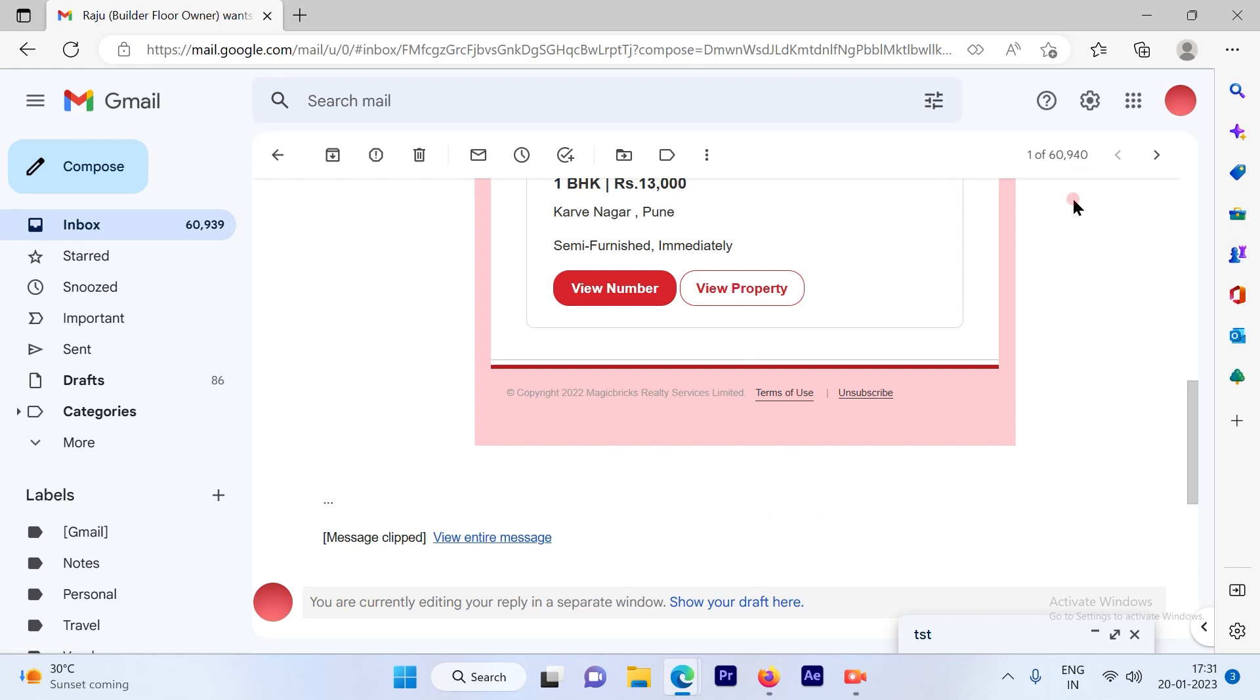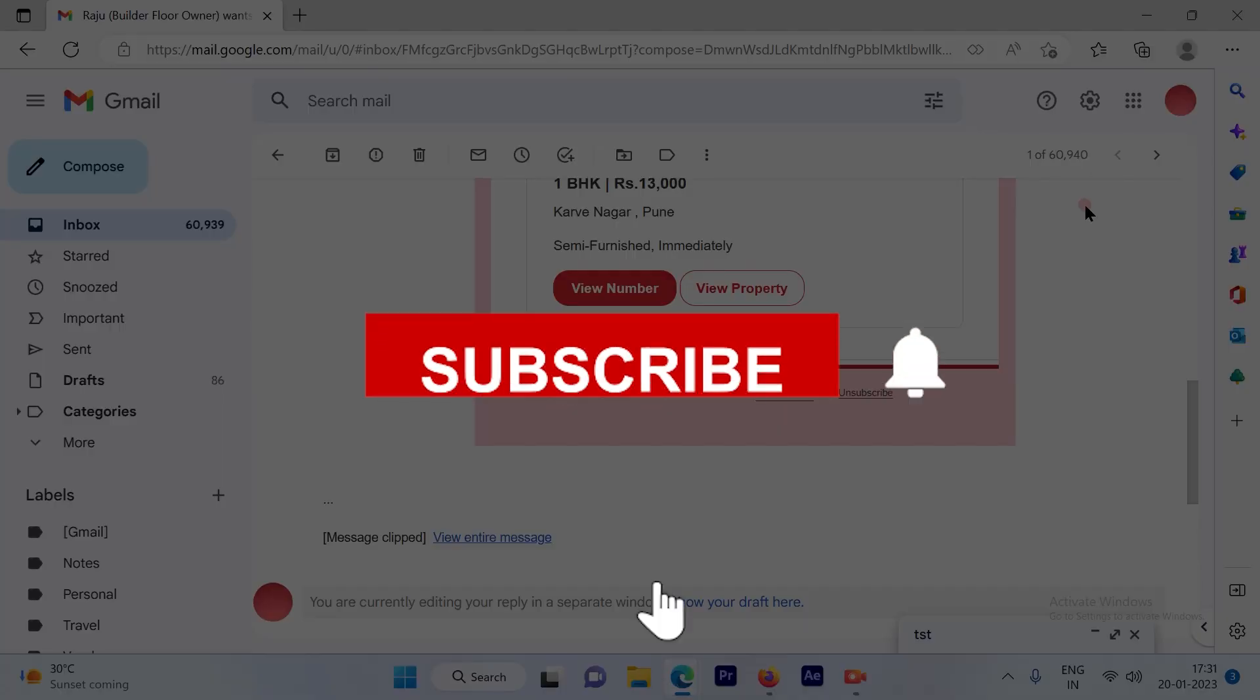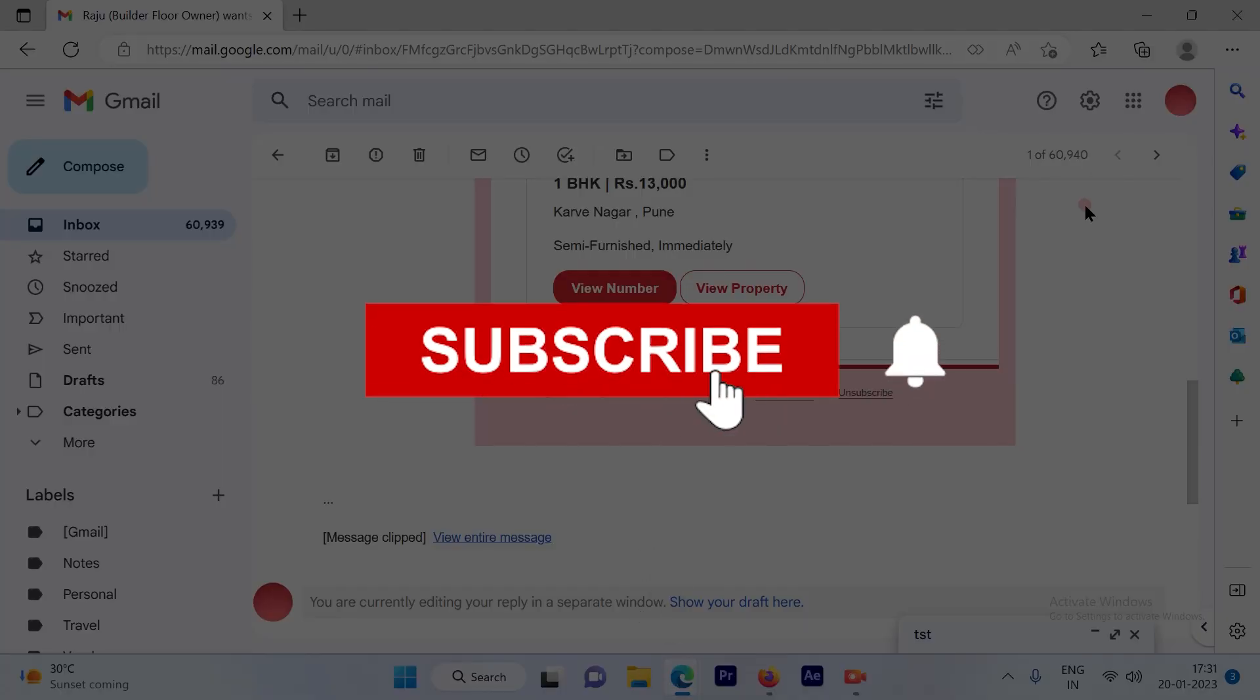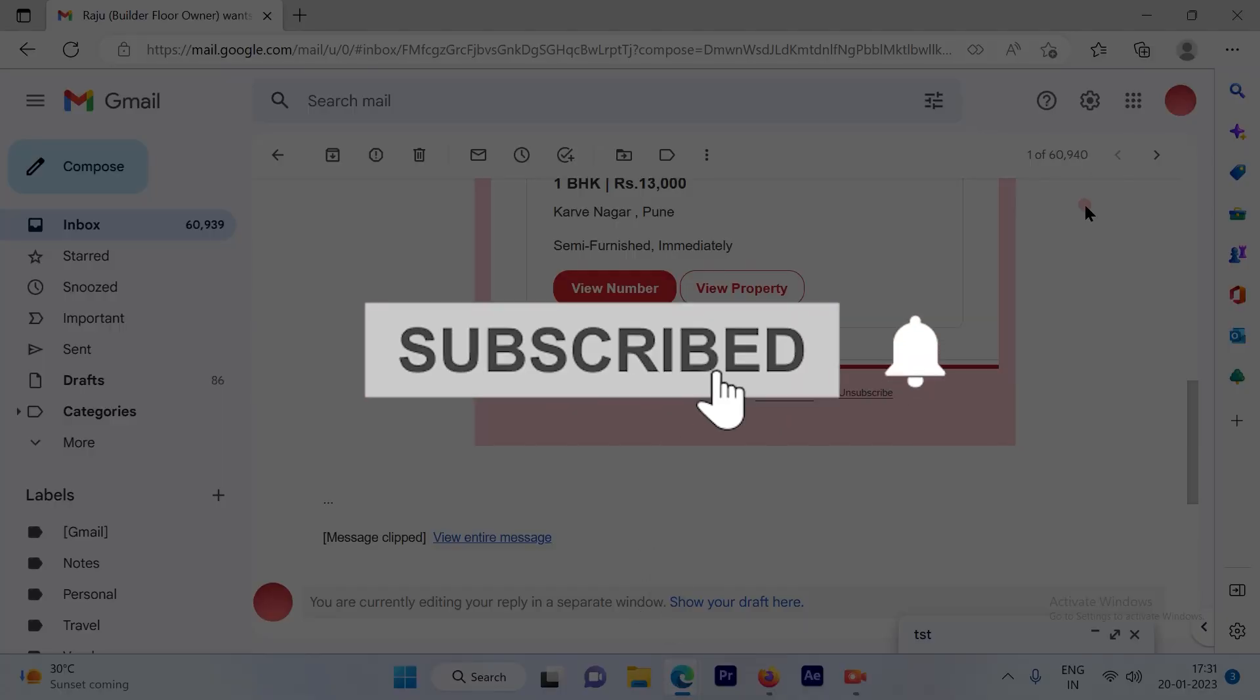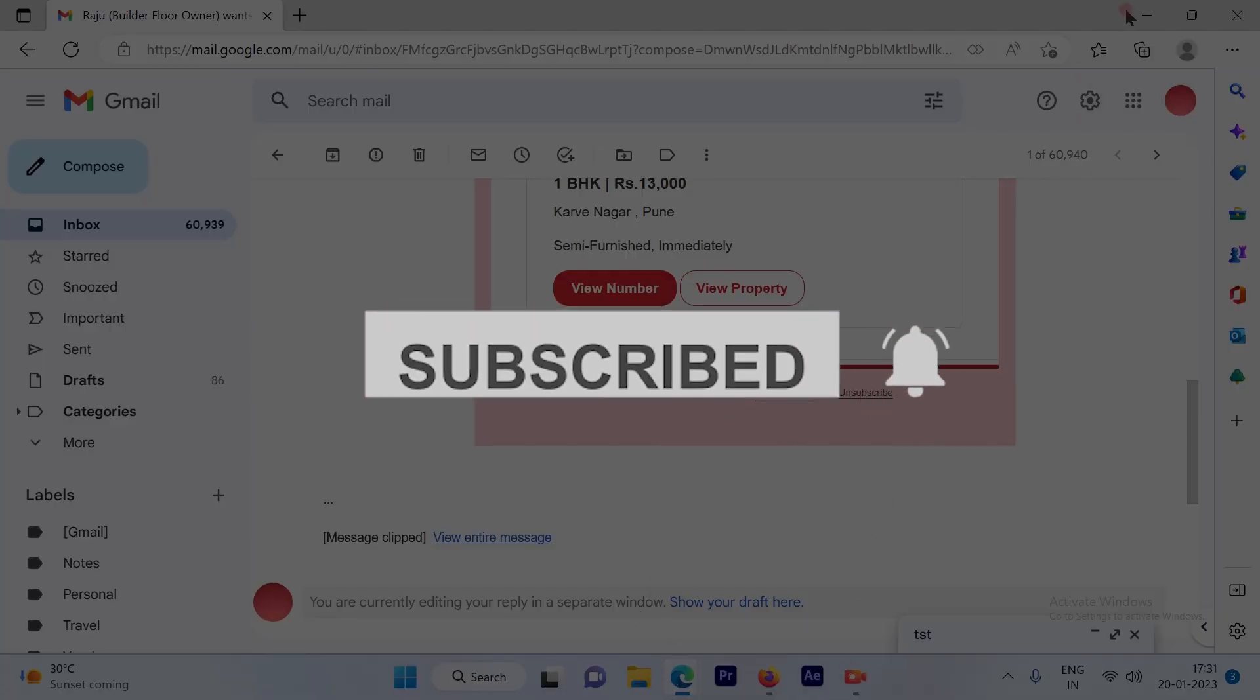I hope this video was informative. Please click the subscribe button and also click the bell icon for more such videos. Thank you.